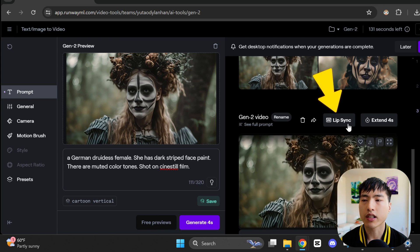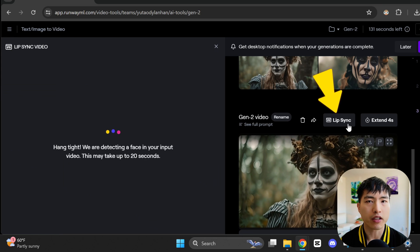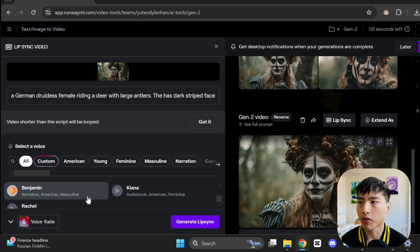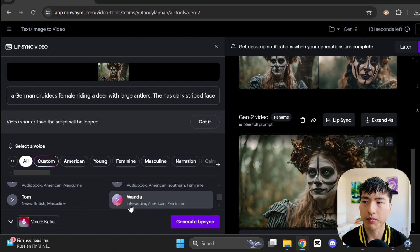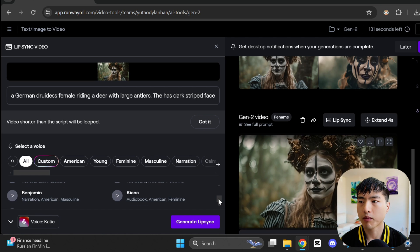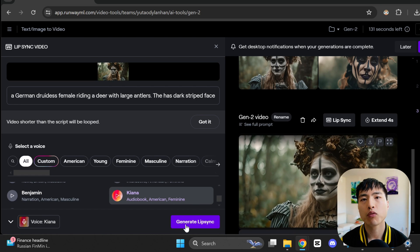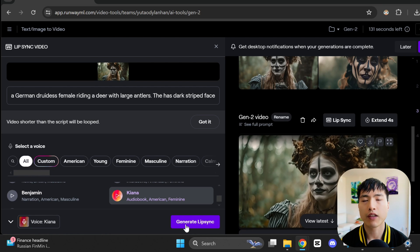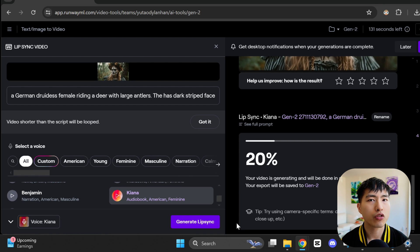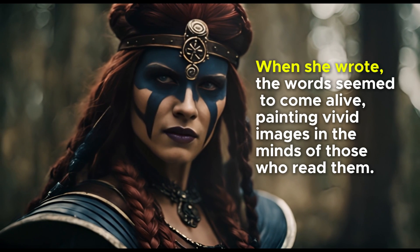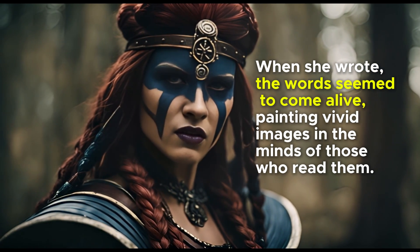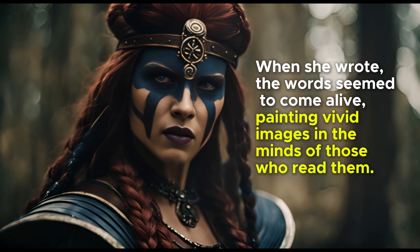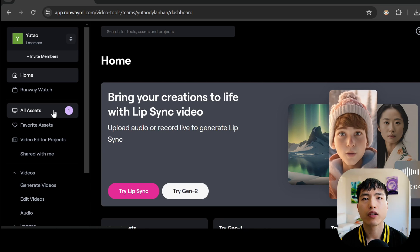You can also do this inside the video generation pipeline. After generating a video animation of a person, you can directly use the lip sync feature. Just enter a script and pick a voice. The AI will do the rest. This feature works best if you use a video without too much head movement. When she wrote, the words seemed to come alive, painting vivid images in the minds of those who read them.